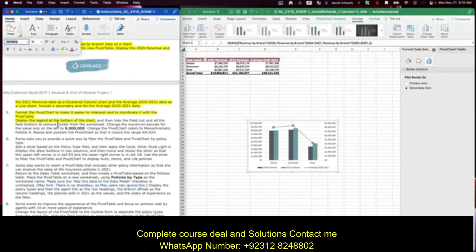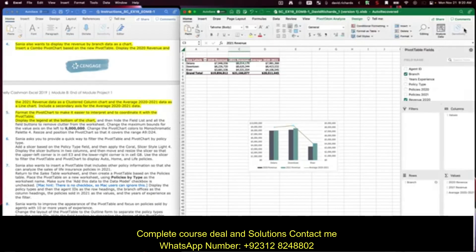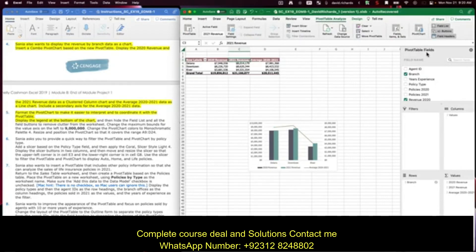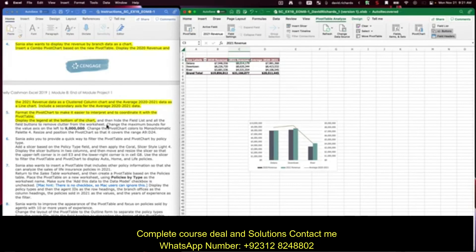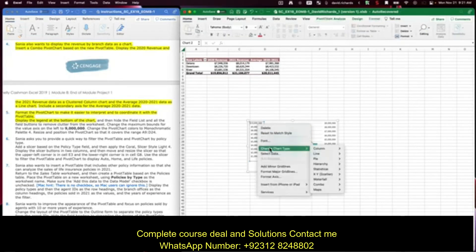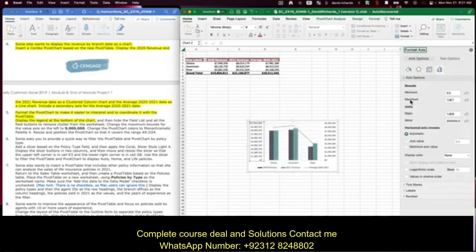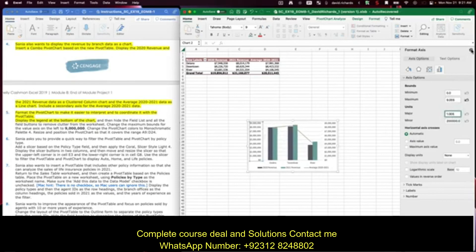Hide the field list and all the field buttons to remove clutter from the worksheet. The field list is part of the pivot table — go to PivotTable Analyze and click the button to hide it. Then change the maximum bound for the value axis on the left to 9 million. Click on the axis, format the axis, and change the maximum bound. Close that panel.